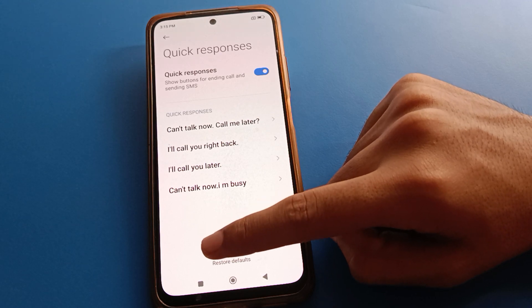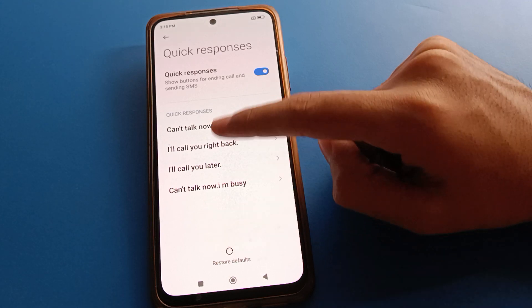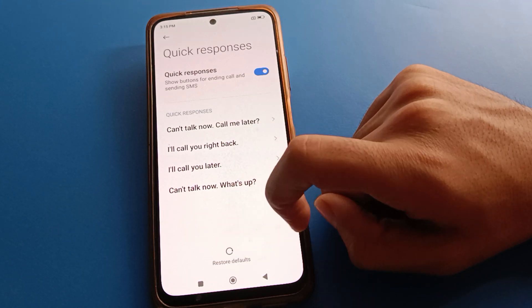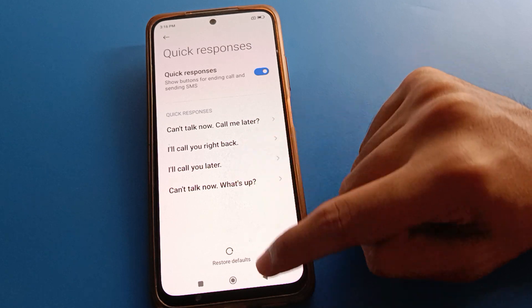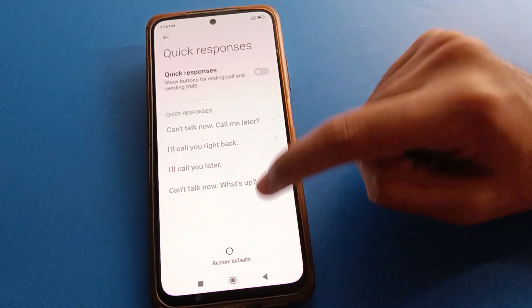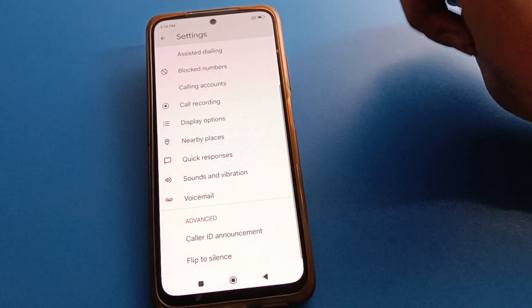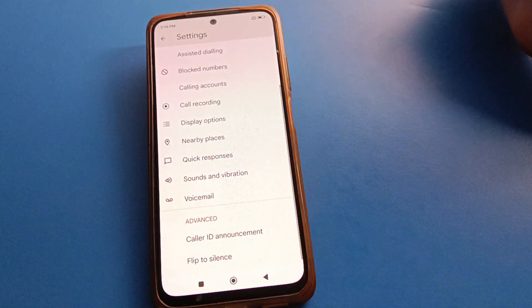If you click restore, you can restore your quick response to default settings. So that's how you can use quick responses on your Redmi phone. Thanks for watching!